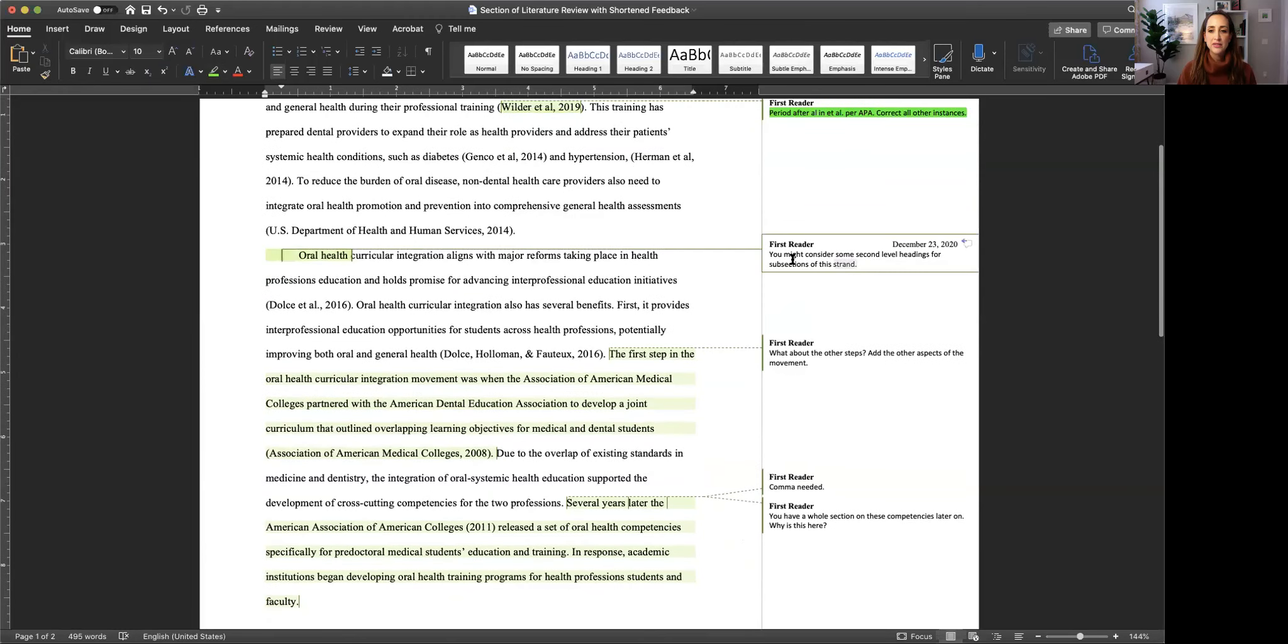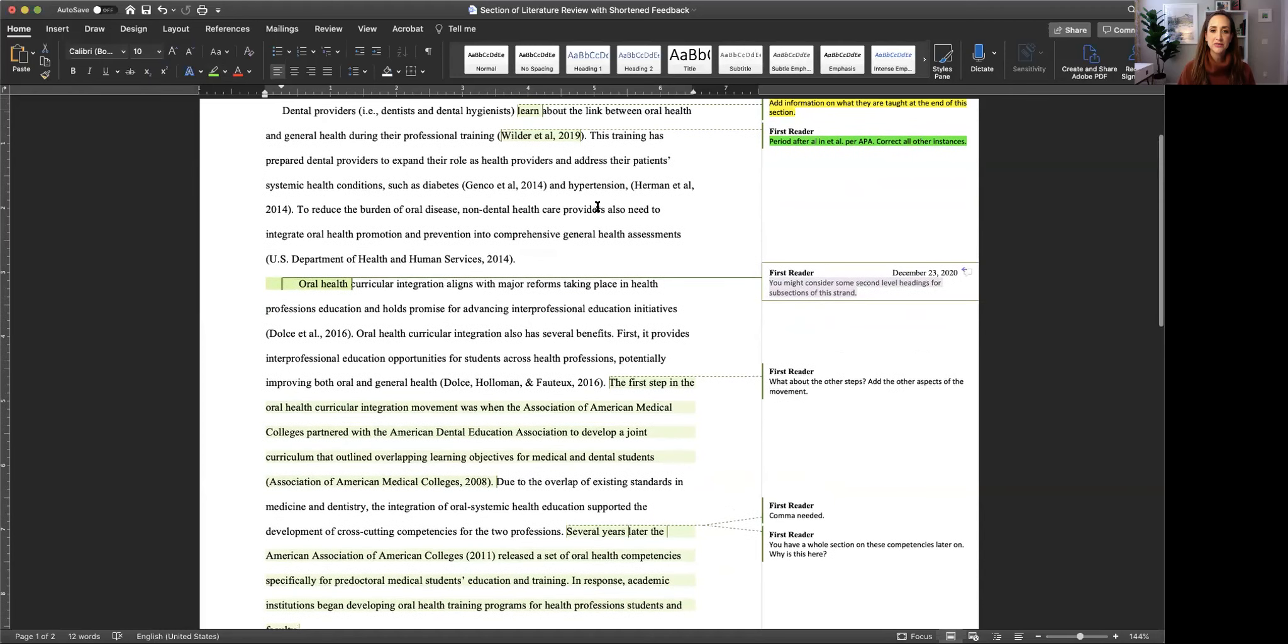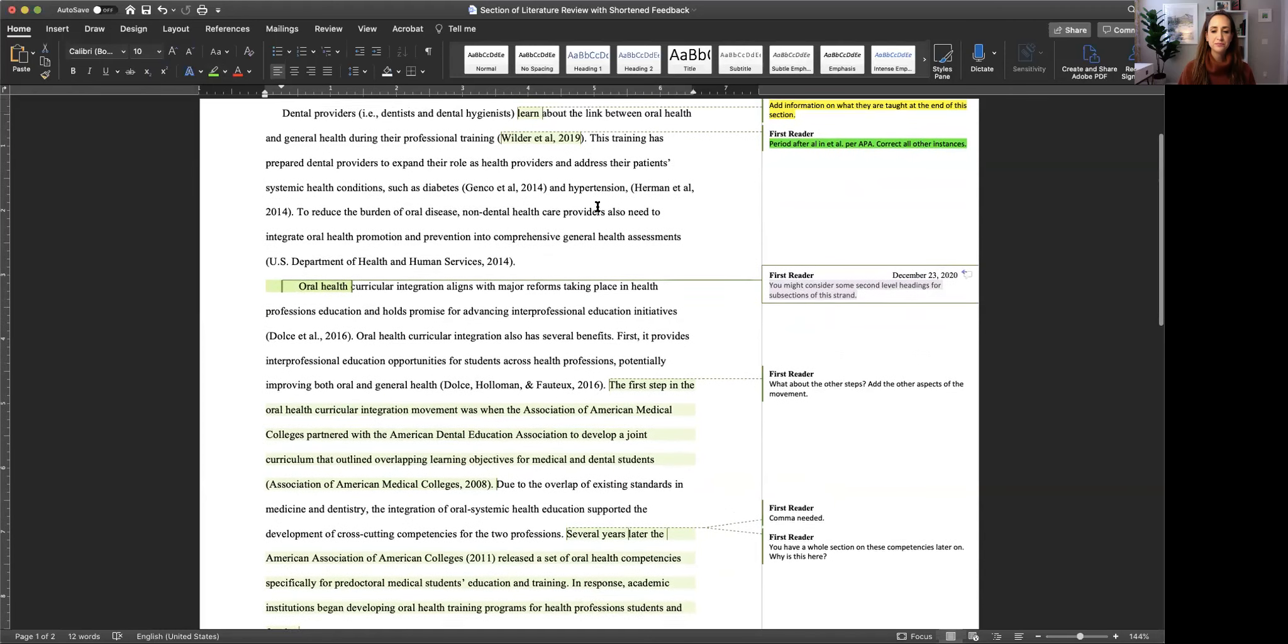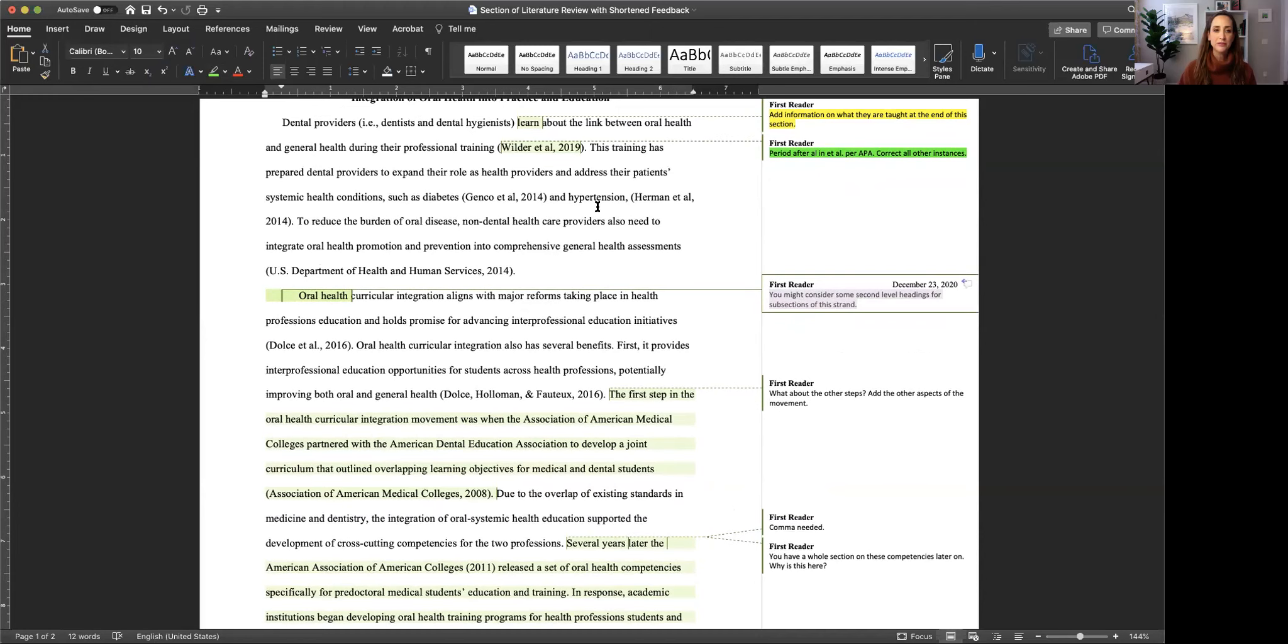Now in this comment I'm being asked to consider a second level heading for subsections of this strand. That's an organizational comment because it's going to require me to go in and think about what heading can I add to better organize this section and guide the reader. So I'm going to put this organization comment in teal.